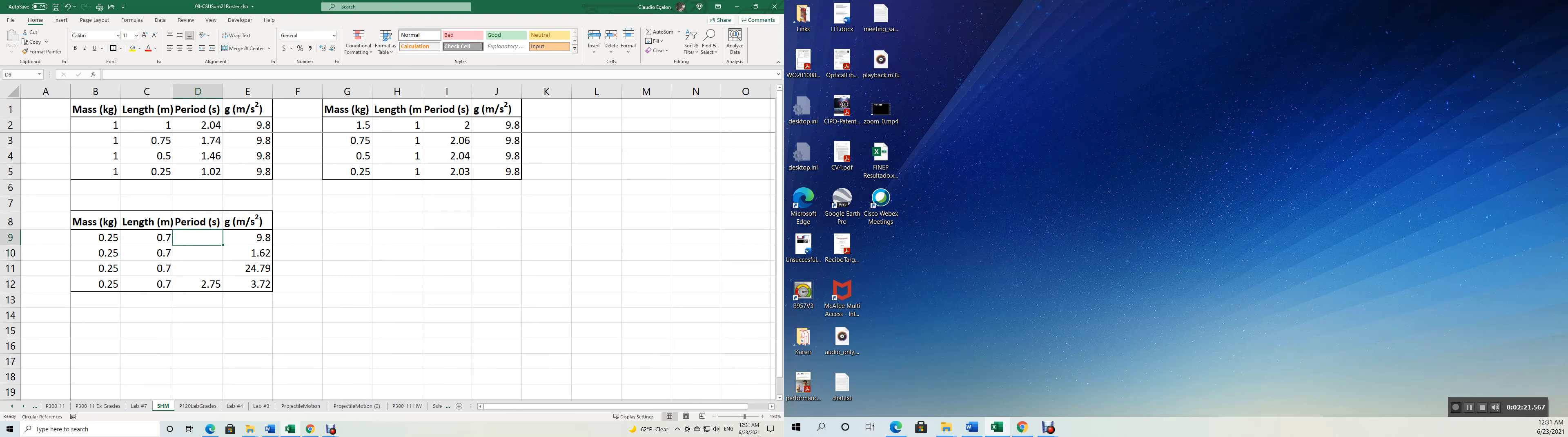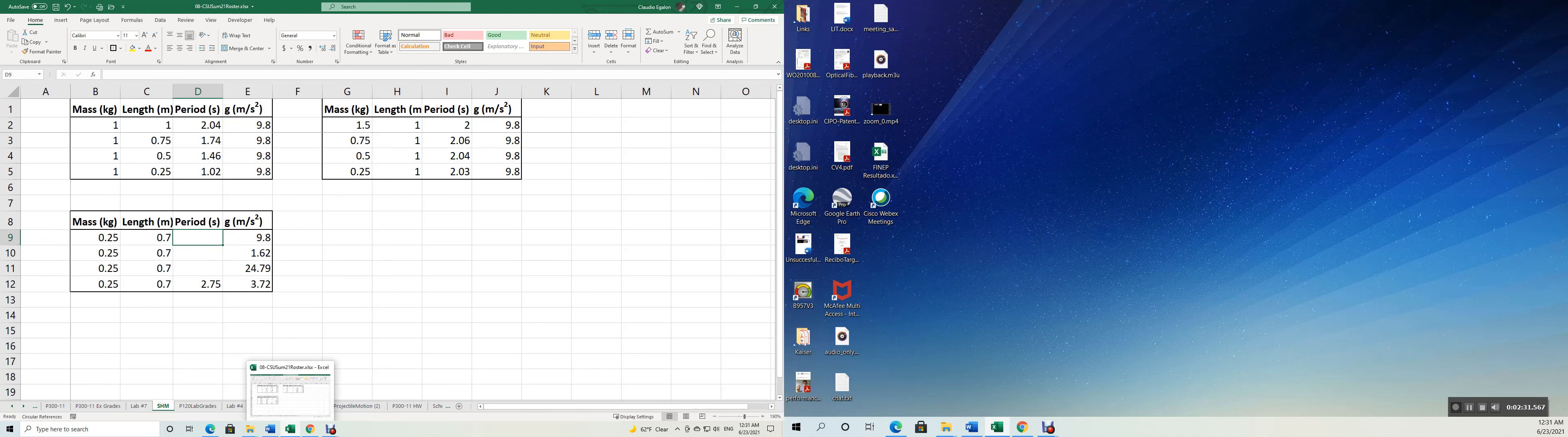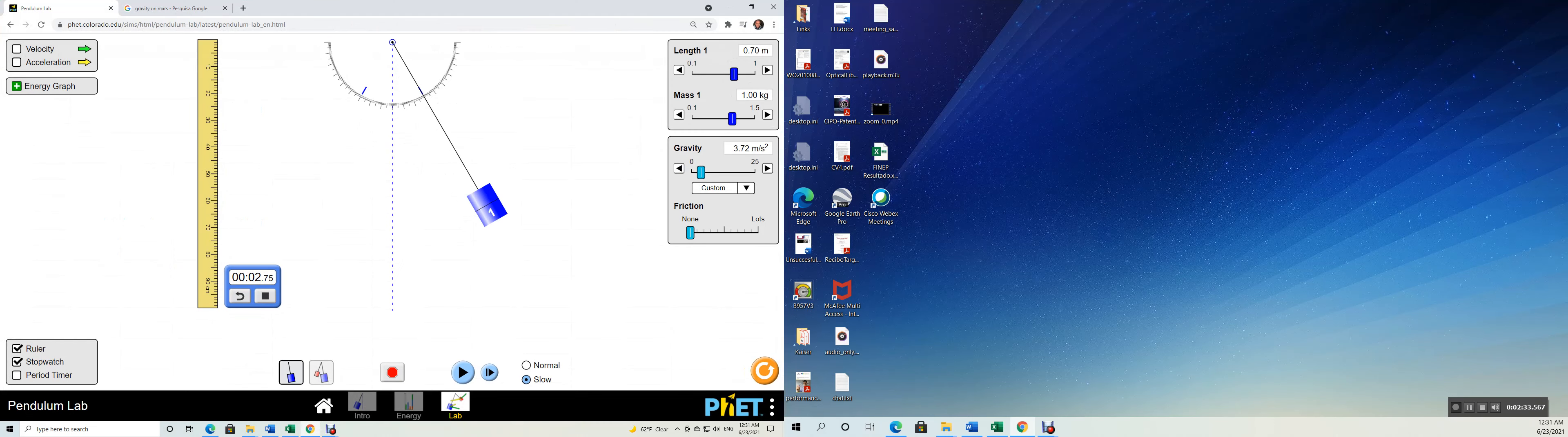You may get numbers that are slightly different, just slightly different for the period. But in general when I get the same numbers, let's change the acceleration of gravity to 9.8 now, which is the case of the Earth. Here you go, 9.8.